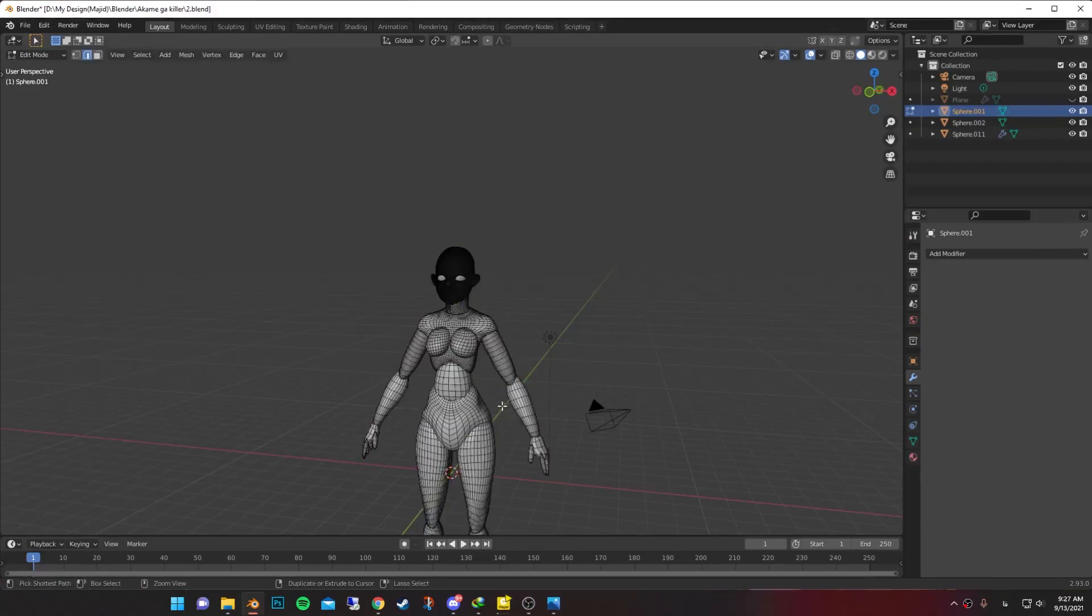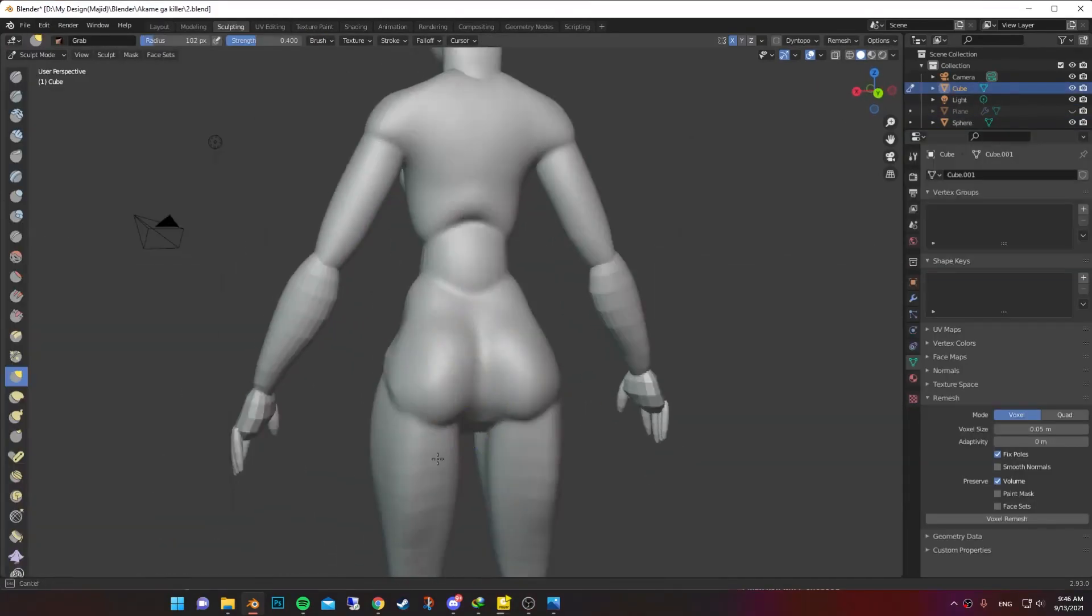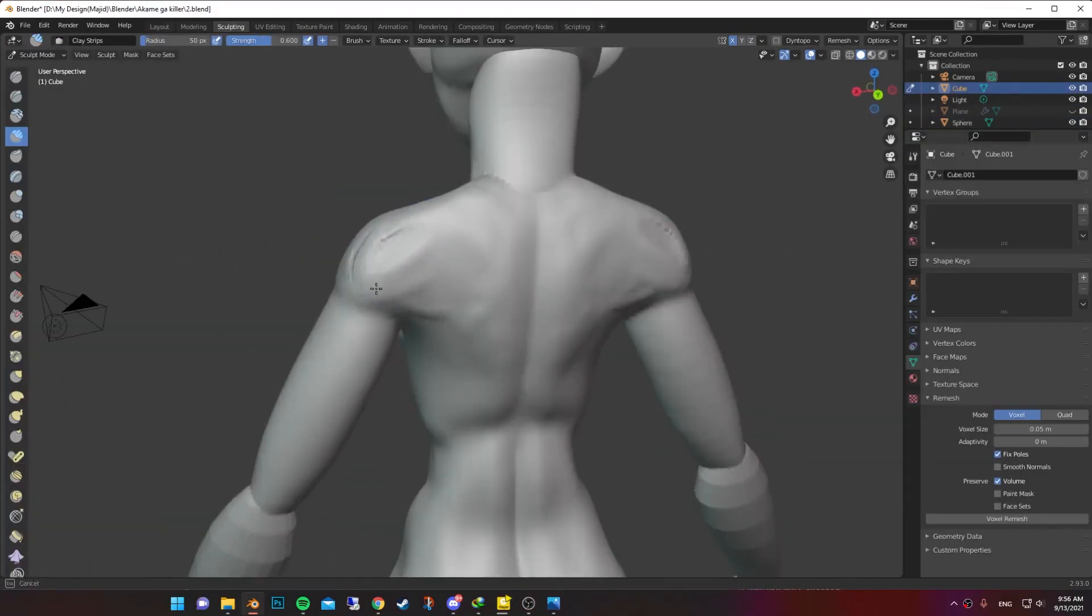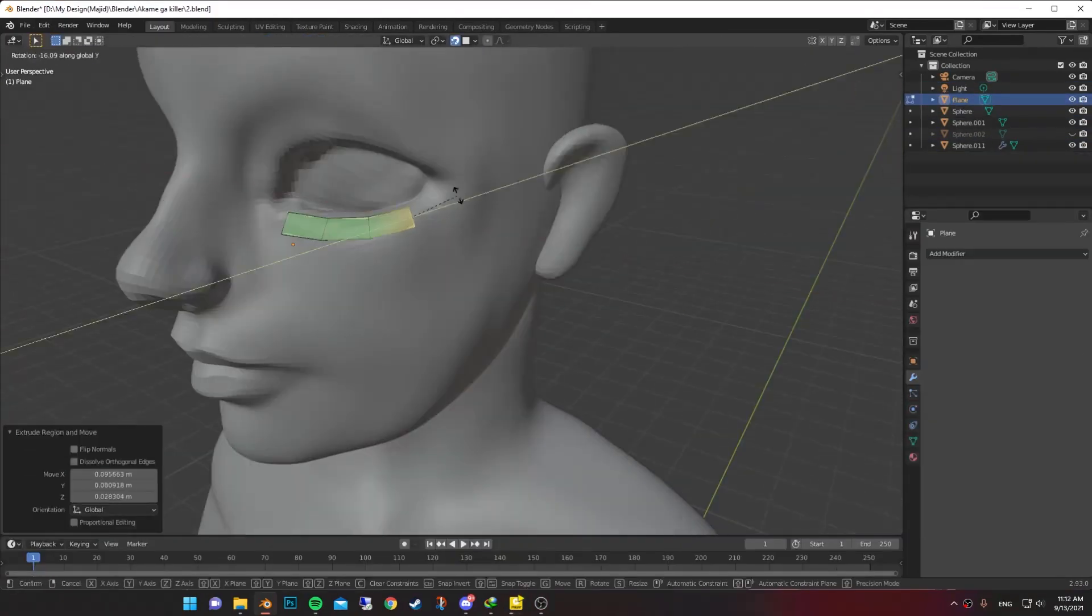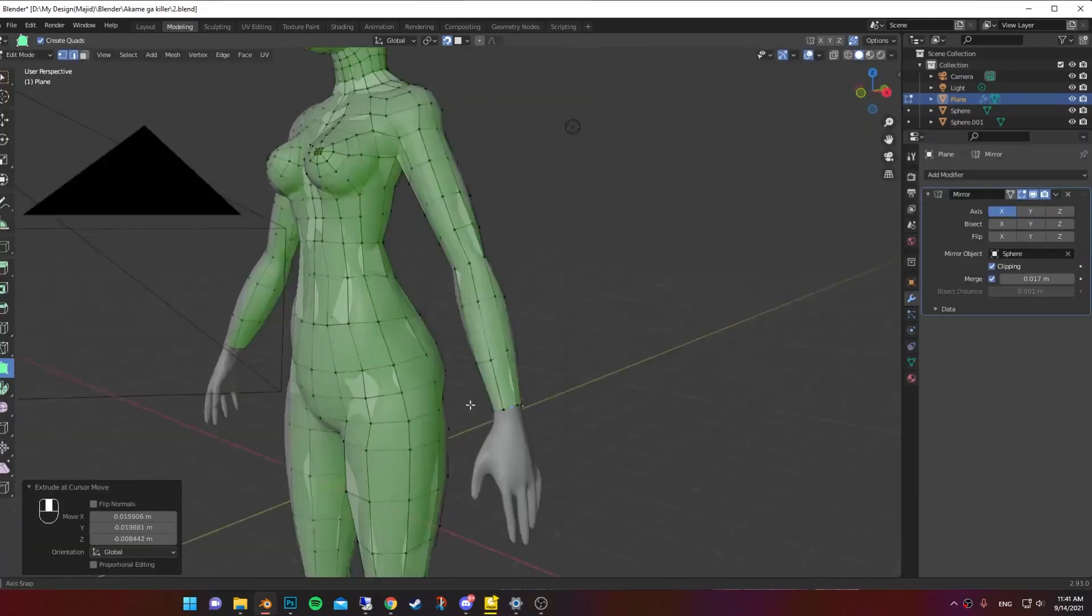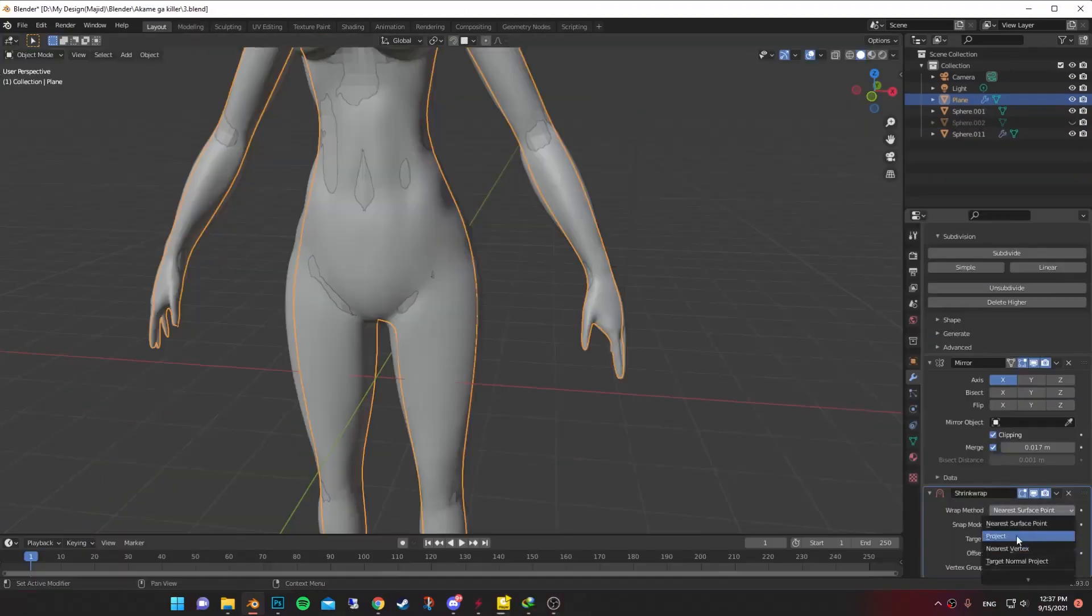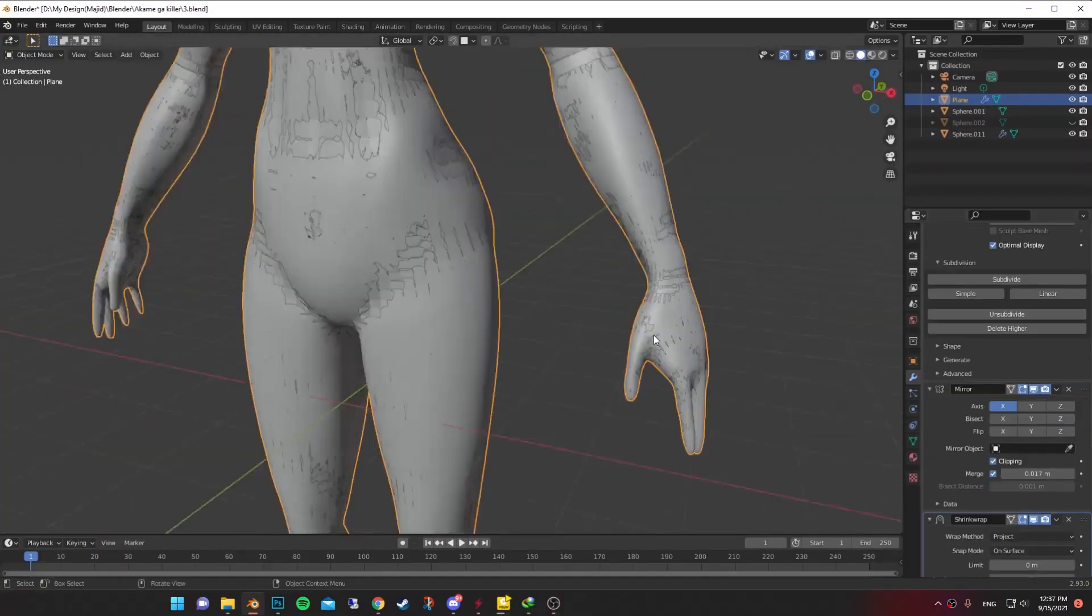Now I joined all the meshes together. Then I start smoothing and sculpting the muscles. Now it's time for topology. Then I projected to our old model.